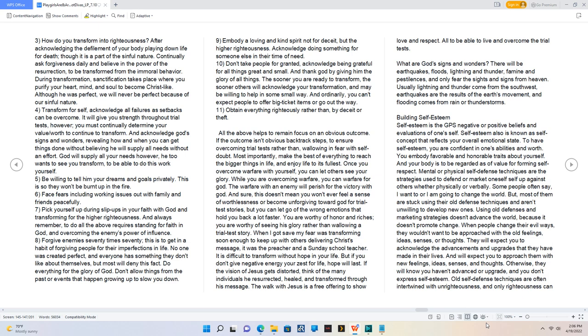When I got saved, my fear was transforming soon enough to keep up with others delivering Christ's message. It was the preacher and a Sunday school teacher. It is difficult to transform without hope in your life. But if you don't give negative energy your zest for life, hope will last. If the vision of Jesus gets distorted, think of the many individuals He resurrected, healed, and transformed through His message. The walk with Jesus is a free offering to show love and respect. All to be able to live and overcome the trial tests. What are God's signs and wonders? There will be earthquakes, floods, lightning and thunder, famine, and pestilences, and only fear the sights and signs from heaven. Usually lightning and thunder come from the southwest, earthquakes are the results of the earth's movement, and flooding comes from rain or thunderstorms.